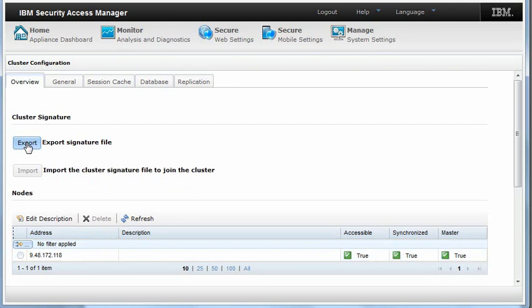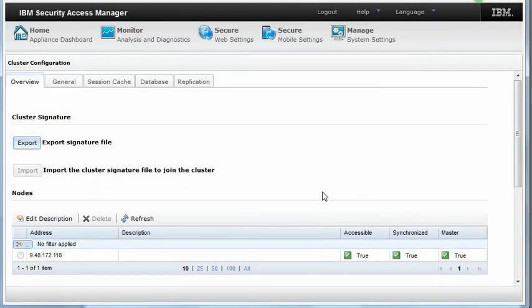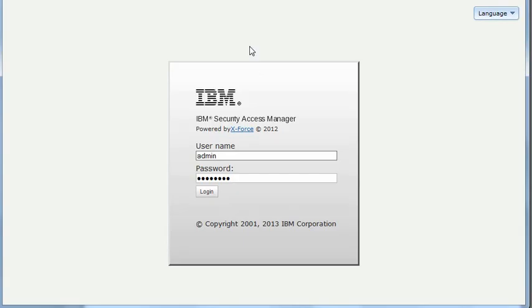With this, you can now export the signature file. Now log in to the second Manager 02 appliance.